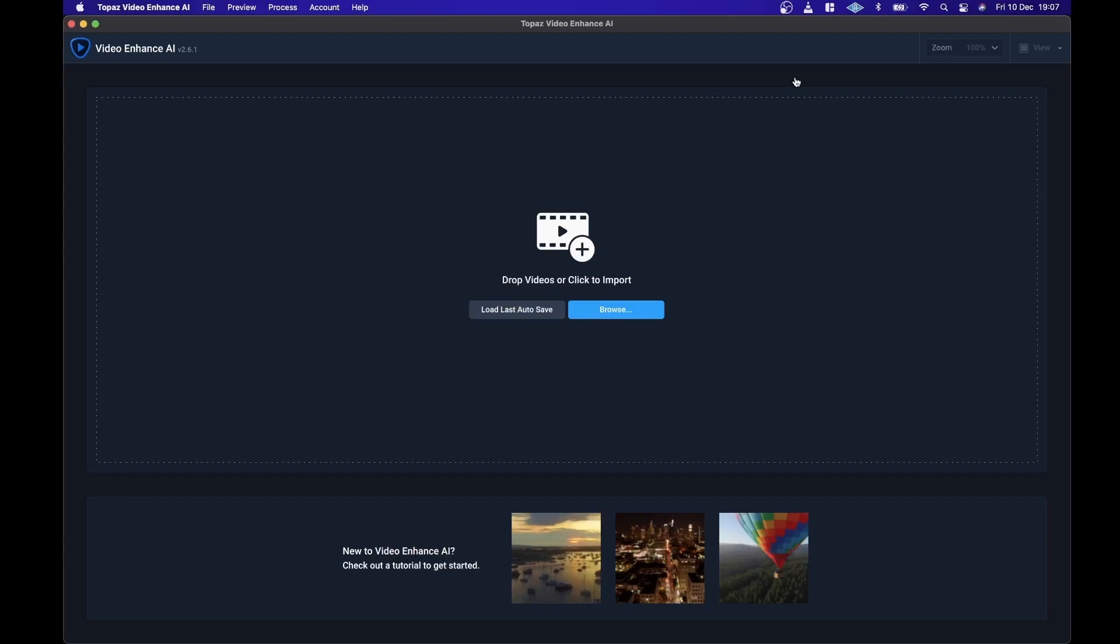So what I'm going to do is demonstrate this program on a couple of different videos. An old music video that I made for one of my own songs and also just the intro of this video. I know that a lot of people who work in audio also work with video so I thought this program might be interesting. It's something I picked up on Black Friday.